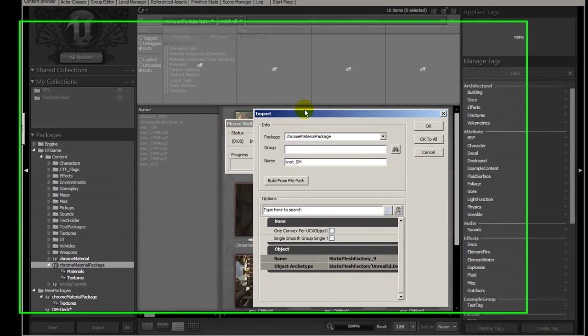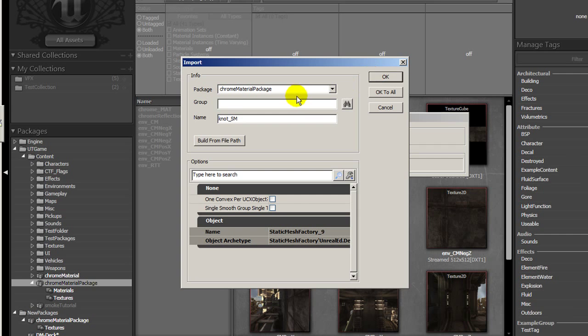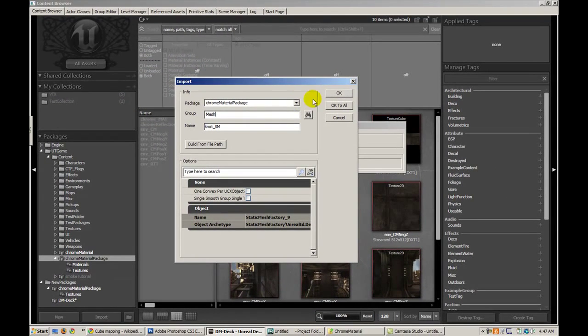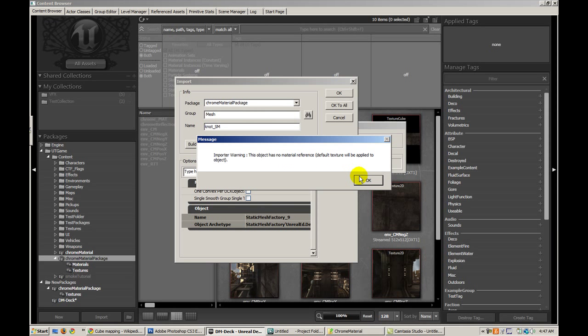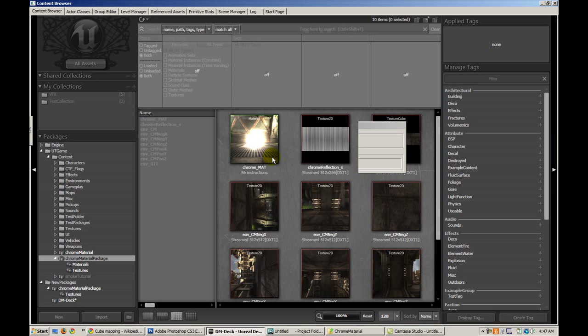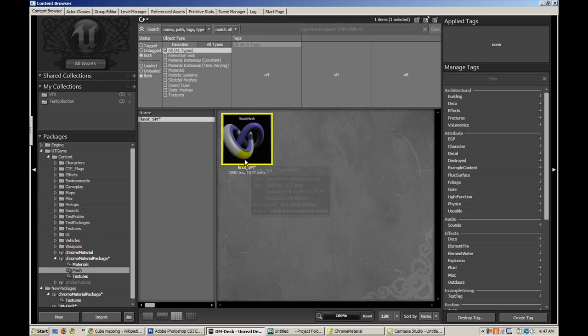It's going to give me a warning that I have no material reference, default texture will be applied to object. Okay, that is perfectly fine.